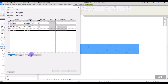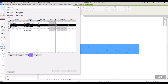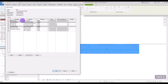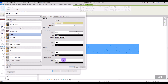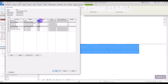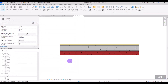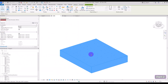I'm going to insert another layer above the core boundary and change its function to Finish 1. For its material I'll use something simple like Carpet, and I'll change its thickness to 5 centimeters.